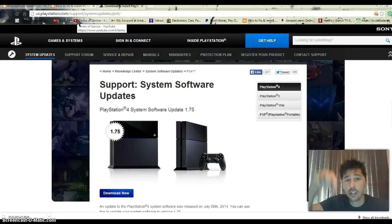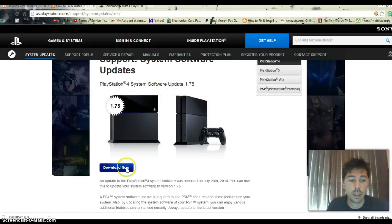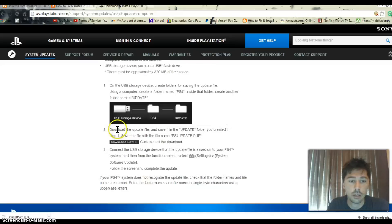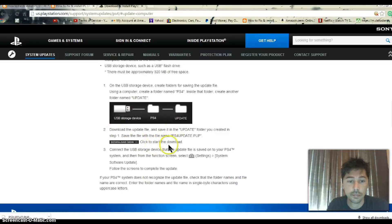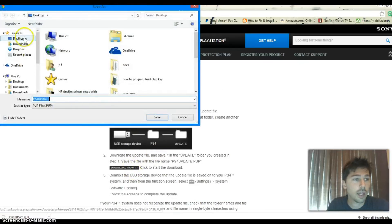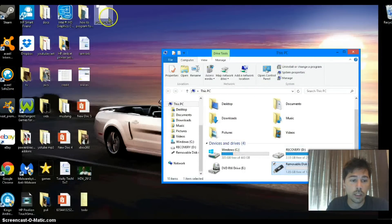I'm going to leave a link in the video description below where to get the PS4 update — it's at the PlayStation website — and you want to download it now. I'll leave the instructions also in the video description below. Hit Download Now, then download to desktop and save. Now there it is.